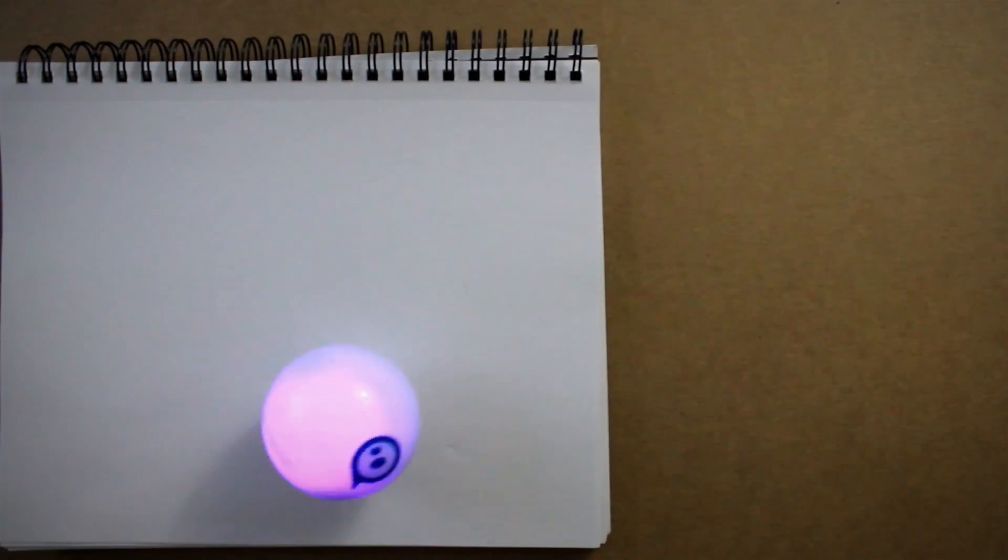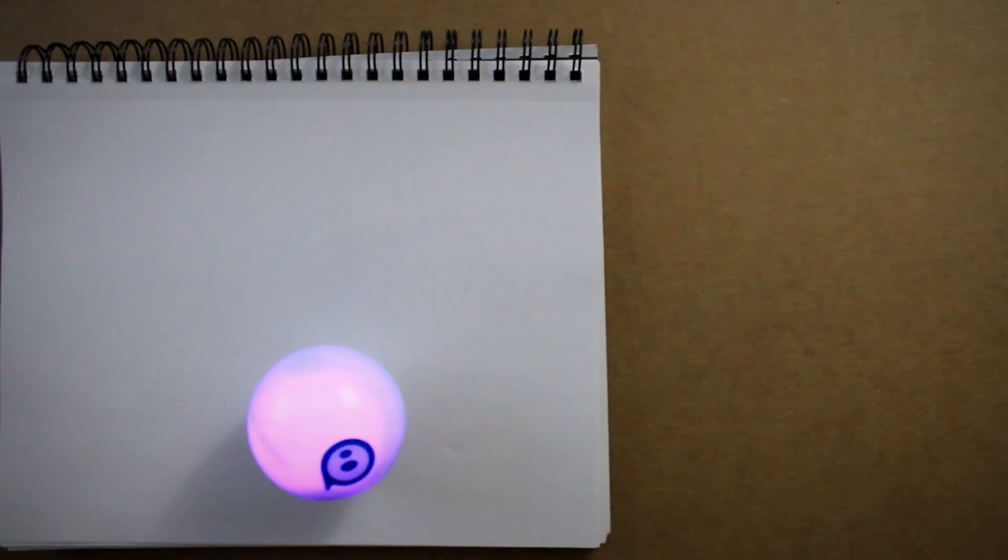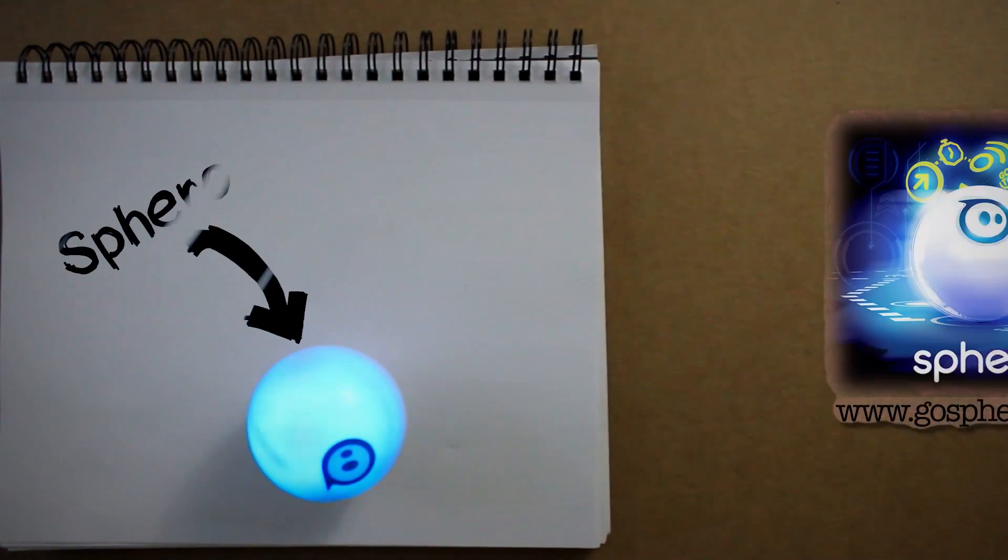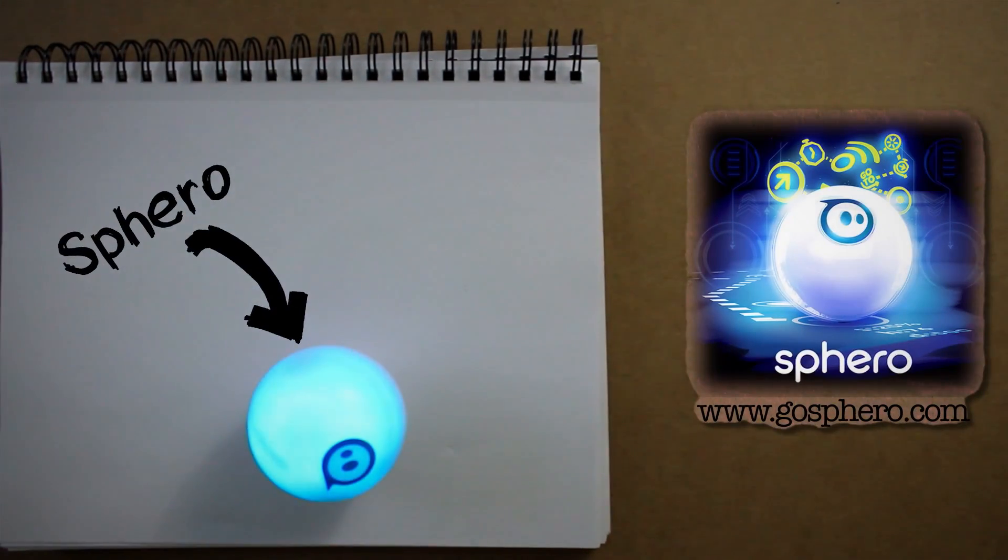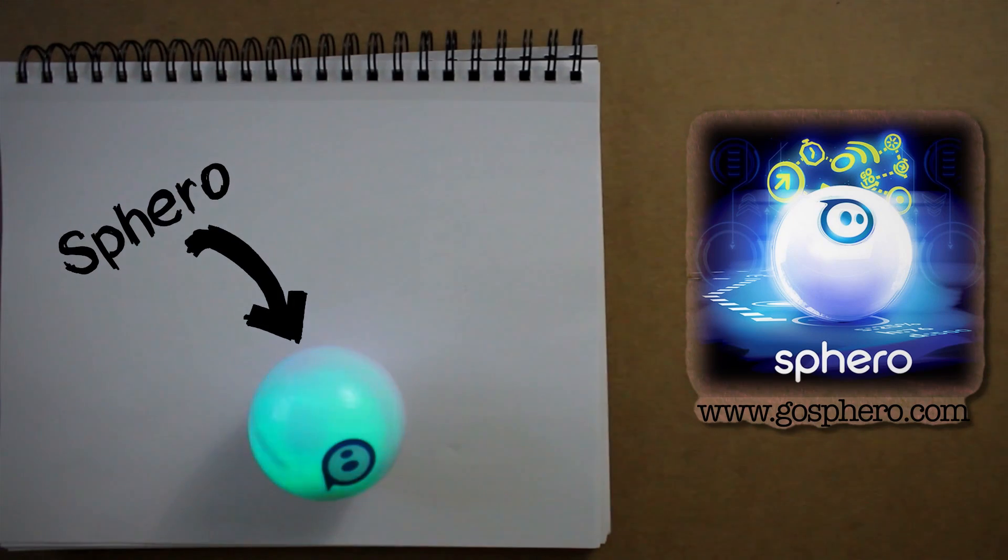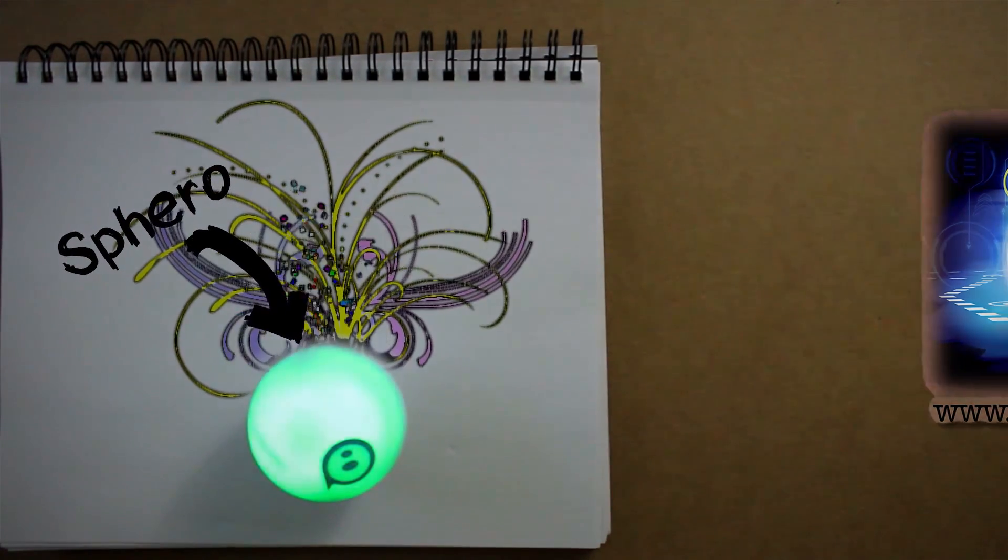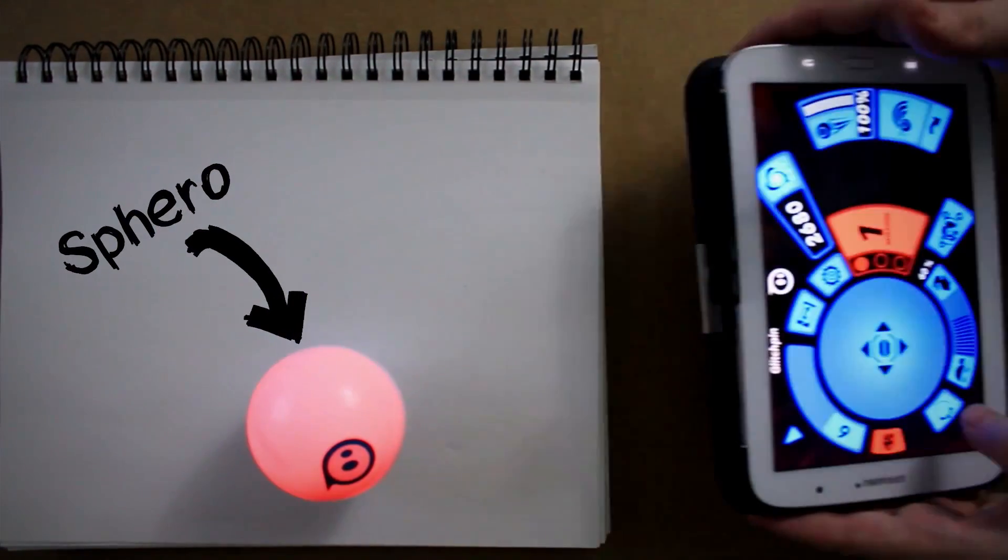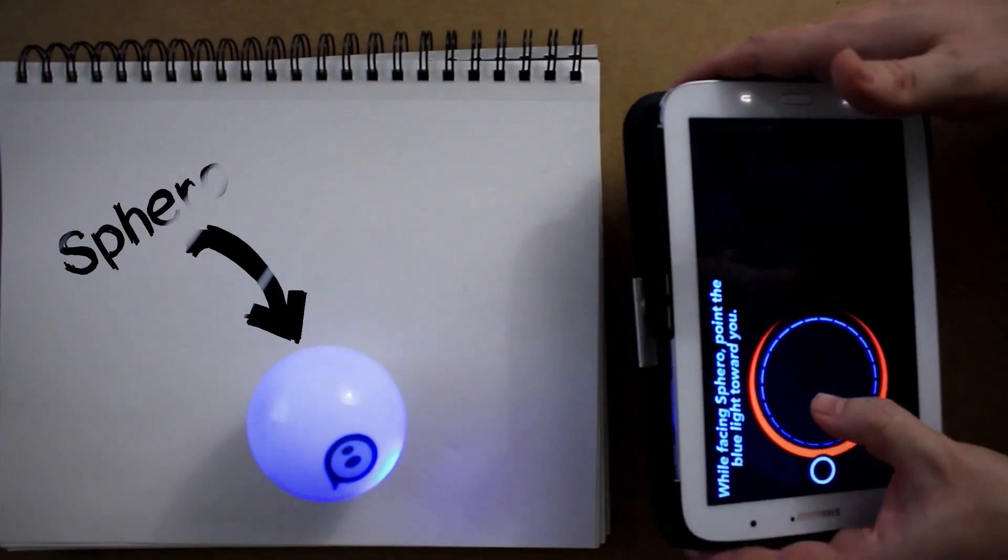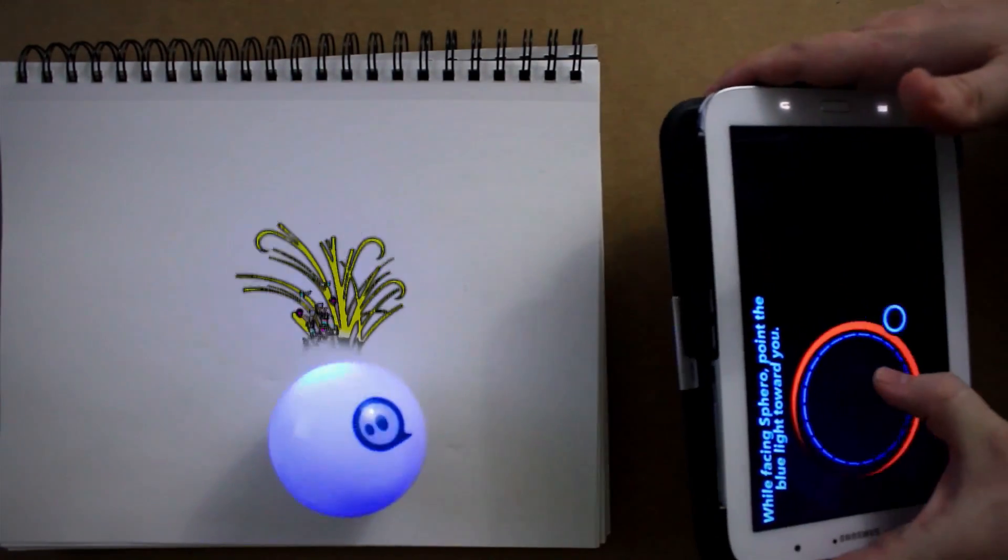This bulbous, glowing, rotating marvel you see in front of you is called a Sphero. What's controlling it? Magic. And Bluetooth and a smartphone or tablet, but mainly magic.